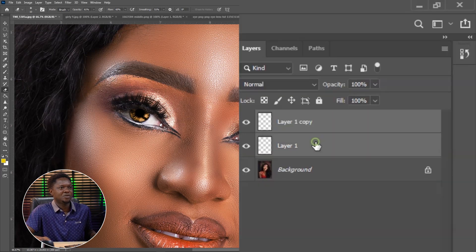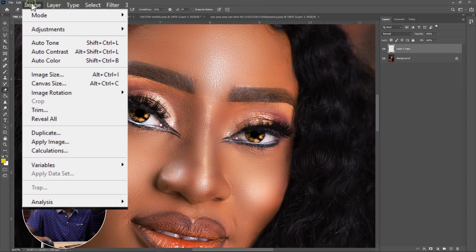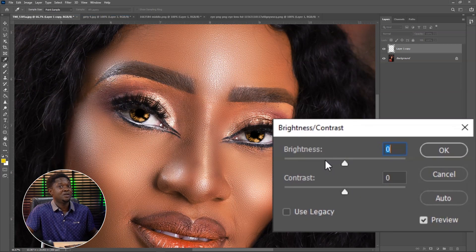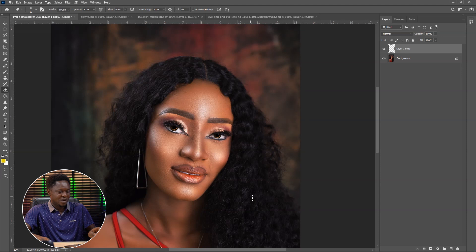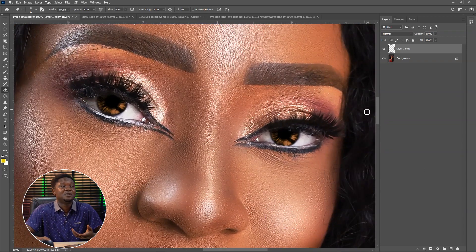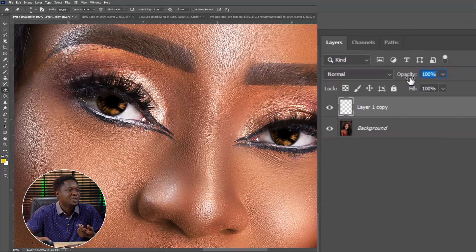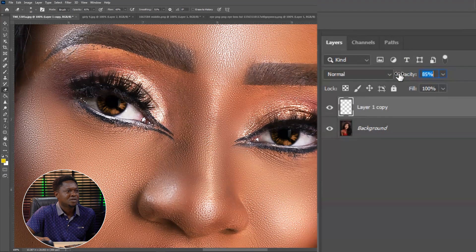Then we have to select the first layer, hold Control, then choose the other one, and make sure both of them are selected. Use Control E to merge the two of them. Then go to Image, Adjustment, Brightness and Contrast. You can use any method to darken or brighten it — pull it down. I think when it's not too bright it's okay. You can also increase the brightness. You can also play with the opacity — reduce the opacity and it's going to help you bring out the details from the original eyeball. You can see some details are coming out, so it's going to make it more realistic. I think with this it's perfect.